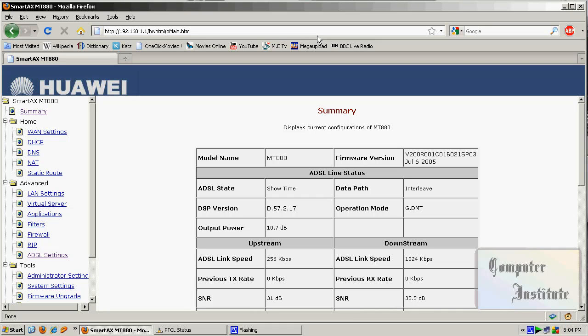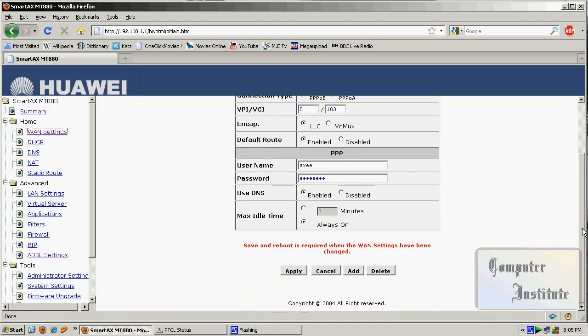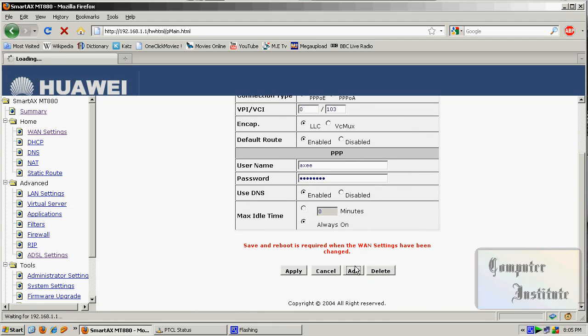This is your modem configuration page. You might not be using this same modem, but the terminology of the modems are almost equal. What you have to do is just find WAN settings, add a connection and check the WAN type to PPPoE.